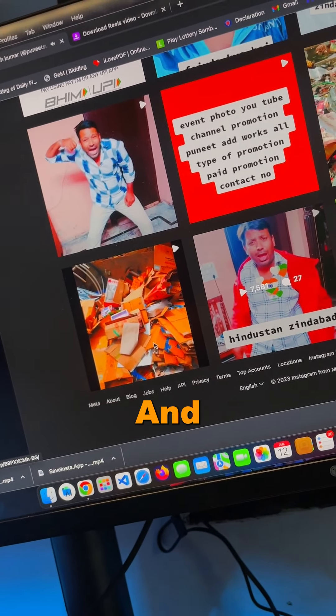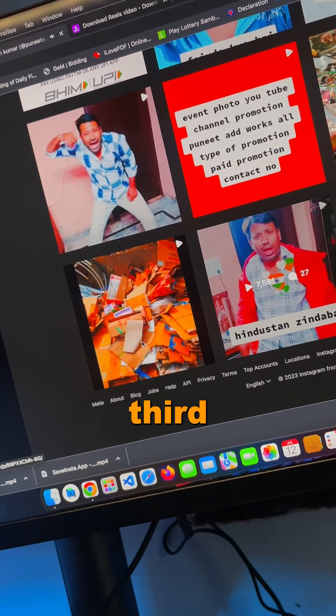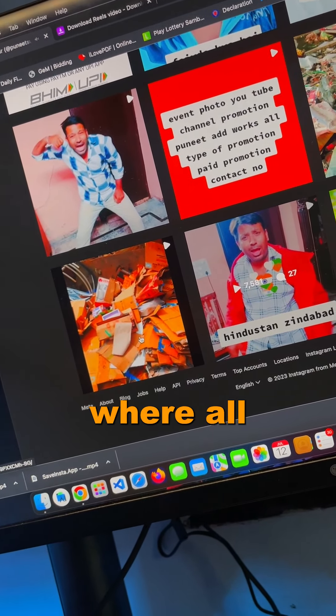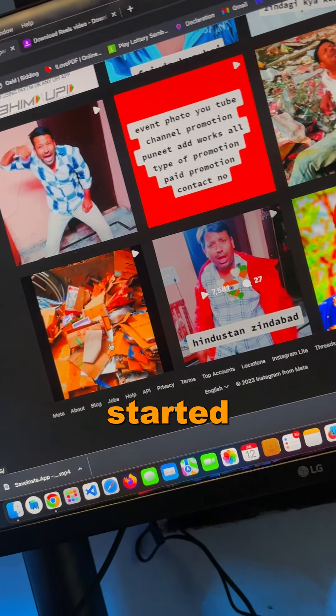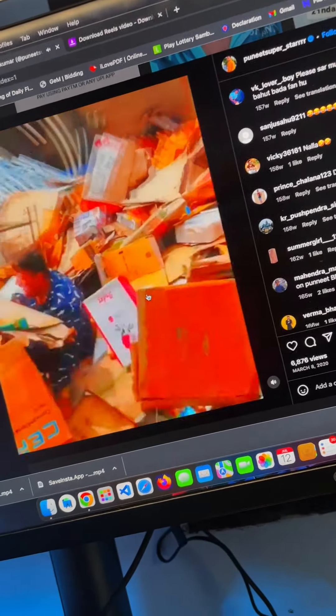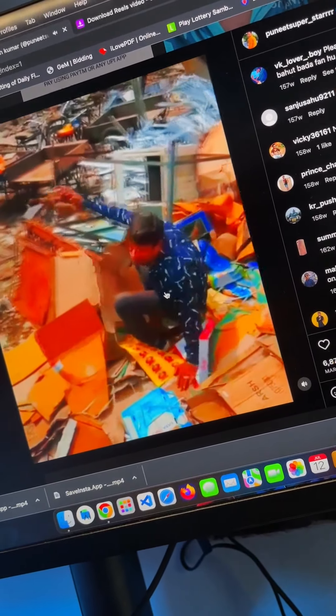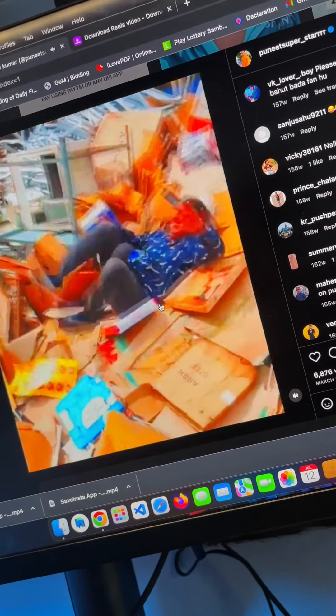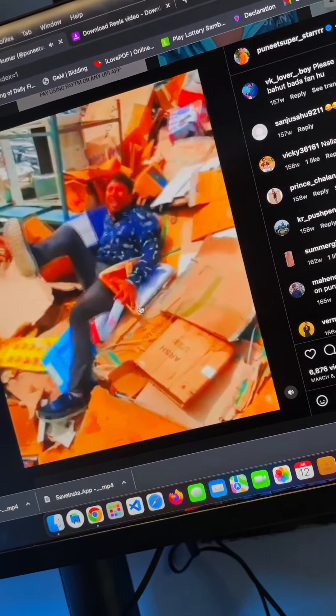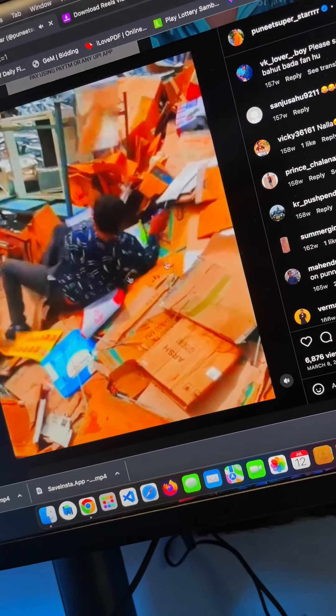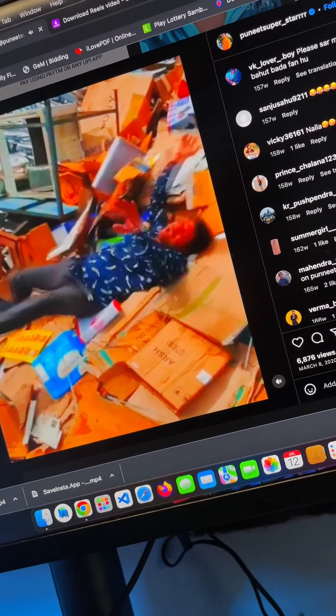And this is the third post where it all started.